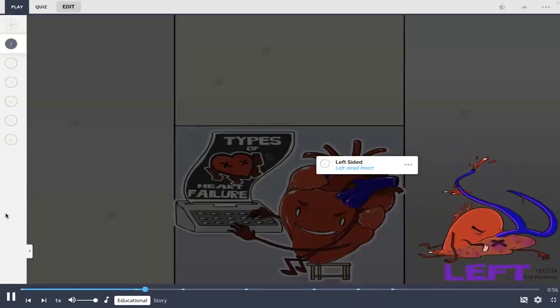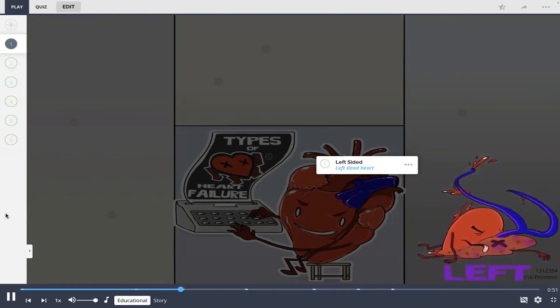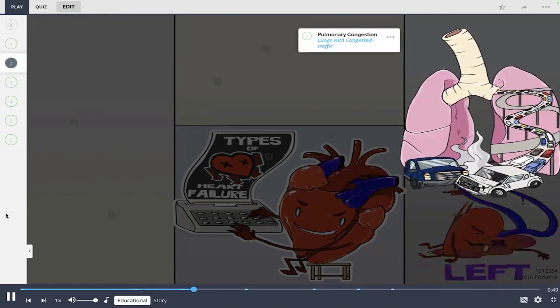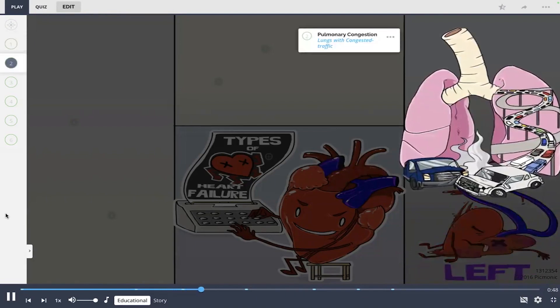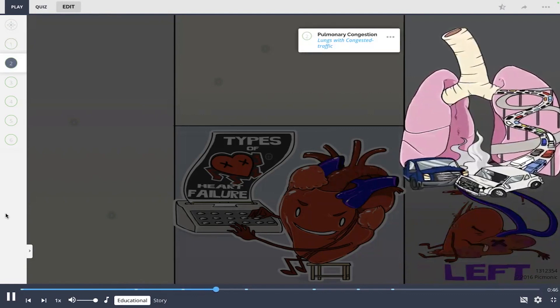So with left-sided heart failure, which is on the right side of the screen, we see a left dead heart who failed at driving. It flew out of the car after a wreck and caused the lung highway to have congested traffic.